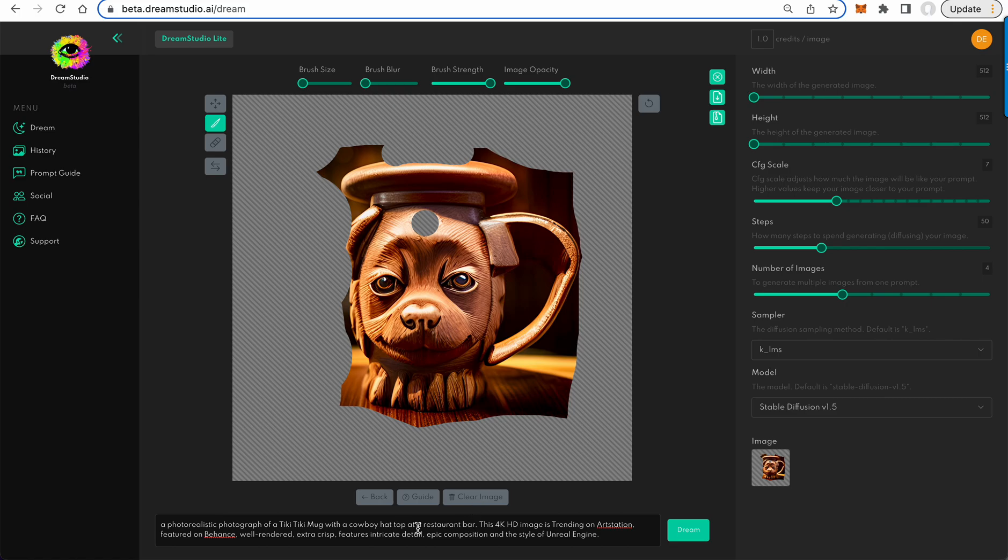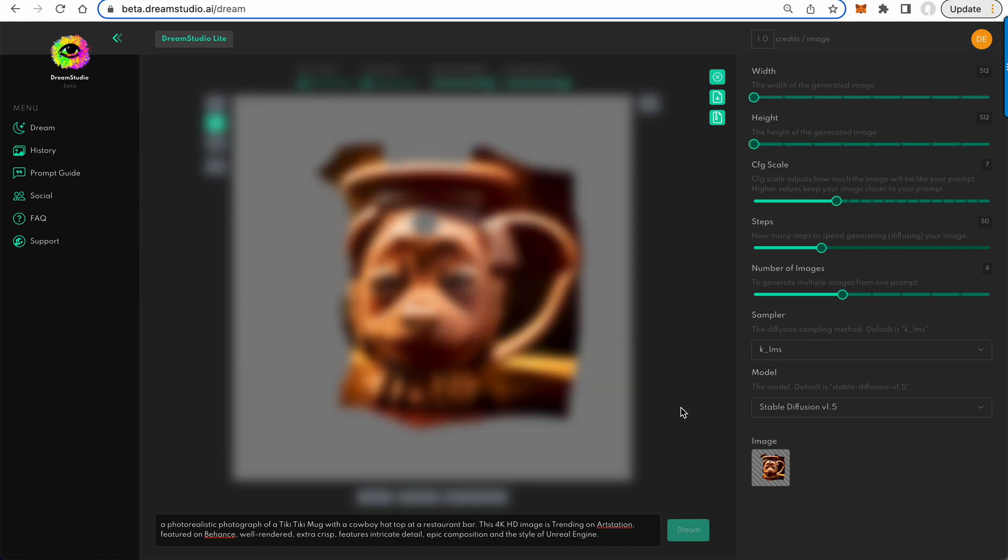So Tiki Mug with the cowboy hat. We can now dream at higher than 50 steps. It goes to 150.